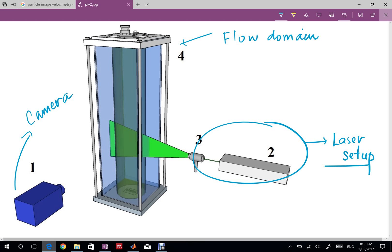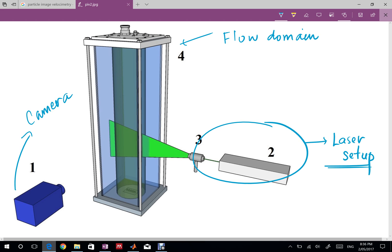The reason why we need a laser setup is to light up the flow. When I say light up the flow it means that there are fluids which you cannot see, for example air, the most abundant fluid in the atmosphere. If you want to see an airflow you cannot just see it using the camera.